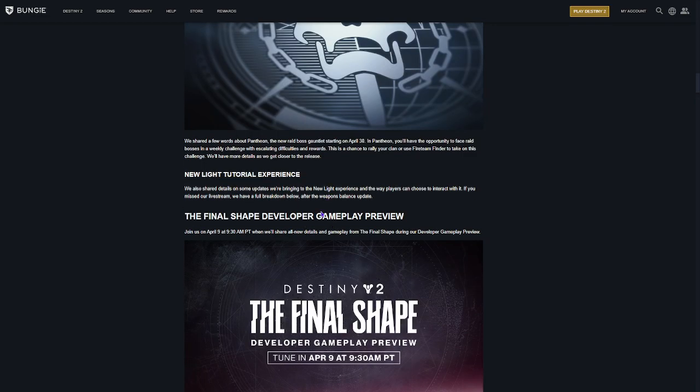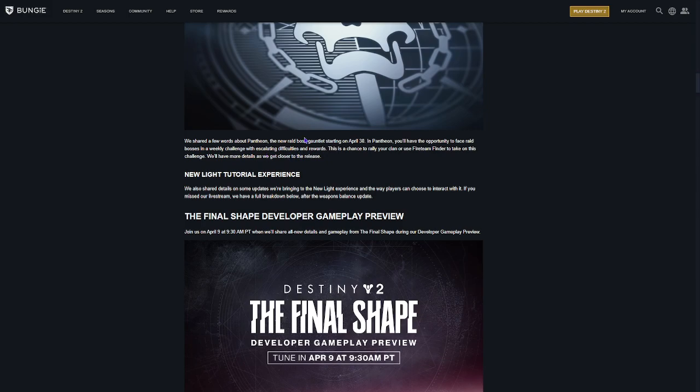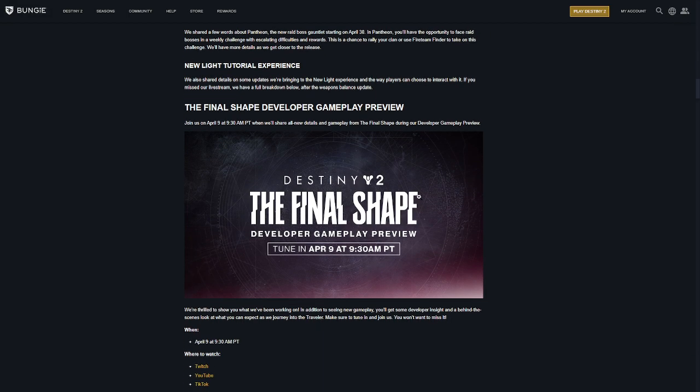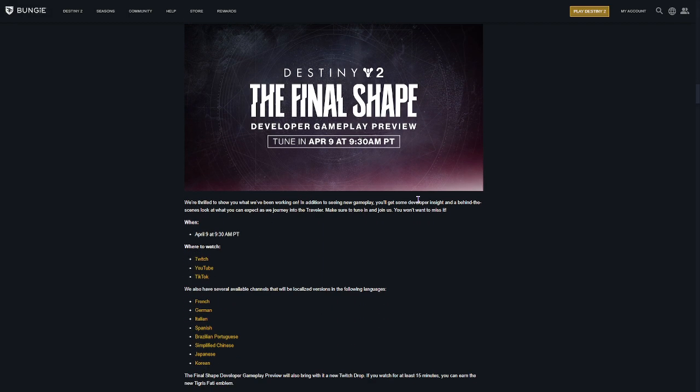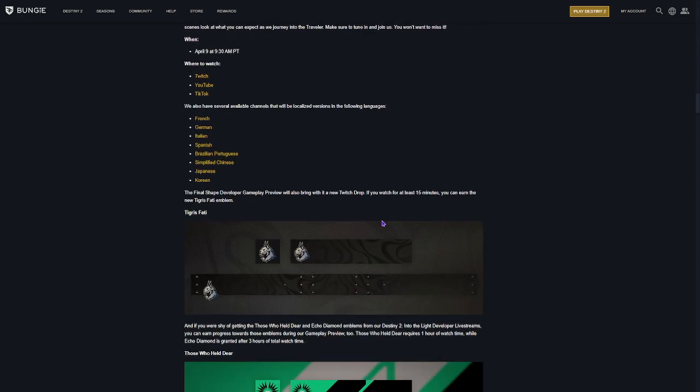April 9th, the same day that Into the Light is released, they're doing a live stream to show some Final Shape gameplay and talk about things coming up for the Final Shape. That's April 9th at 9:30 AM Pacific Time.